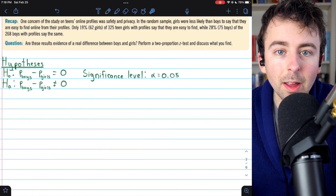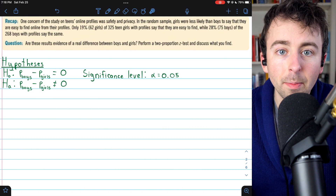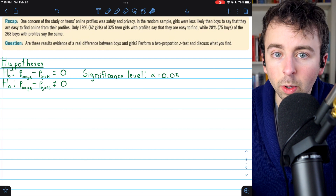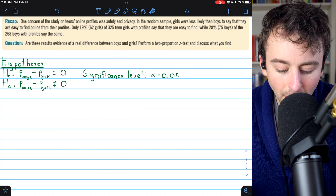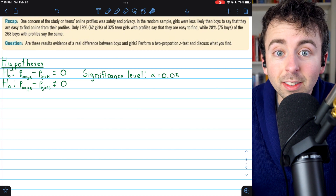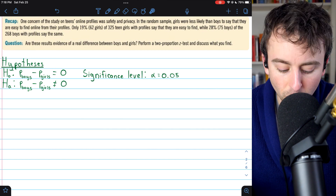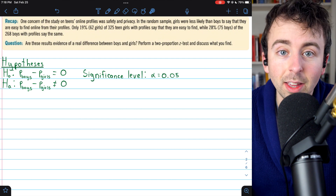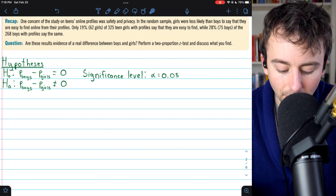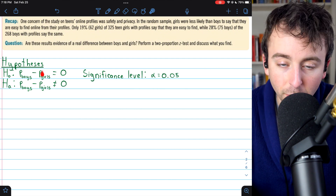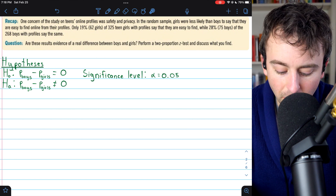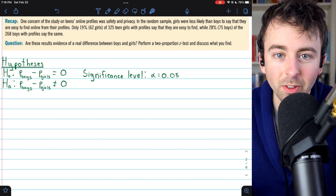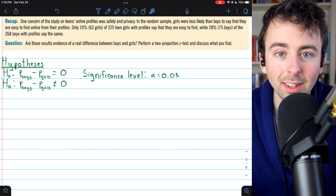We'll begin with the statement of our null and alternative hypotheses. The null hypothesis, as usual for a difference in proportions, is that the proportions are actually the same — that the true population proportion of boys with online profiles who would say they're easy to find, minus the true population proportion for girls, is actually equal to zero. The difference is zero; they are, in fact, the same proportions.